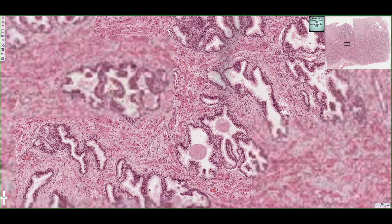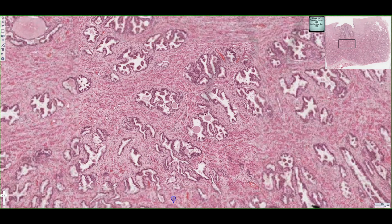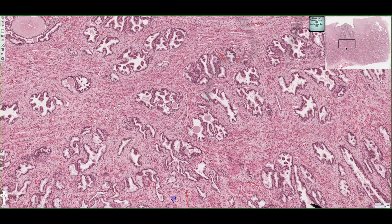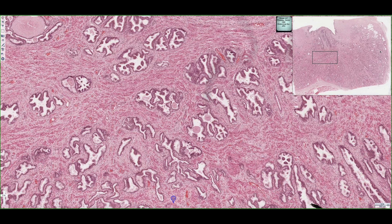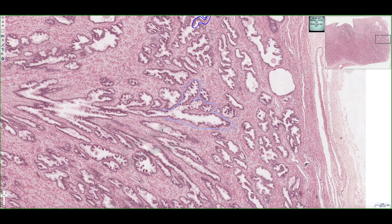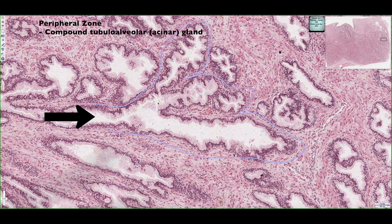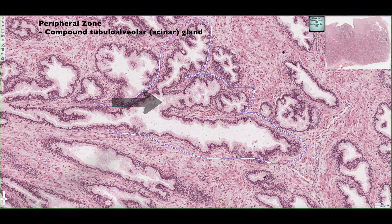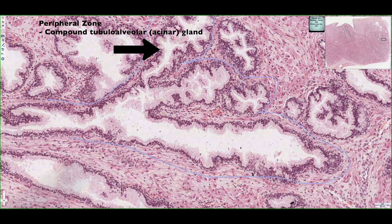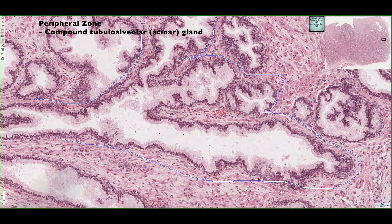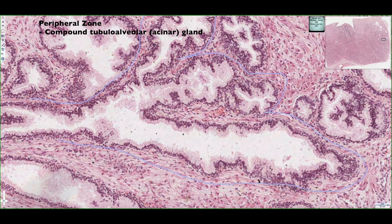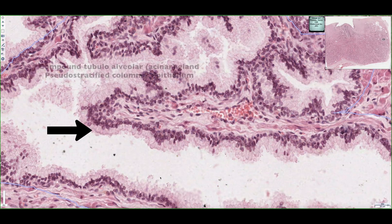A typical gland of the prostate is called a compound tubular alveolar gland. A compound tubular alveolar gland has a tube that opens up into these alveoli, also known as acini.